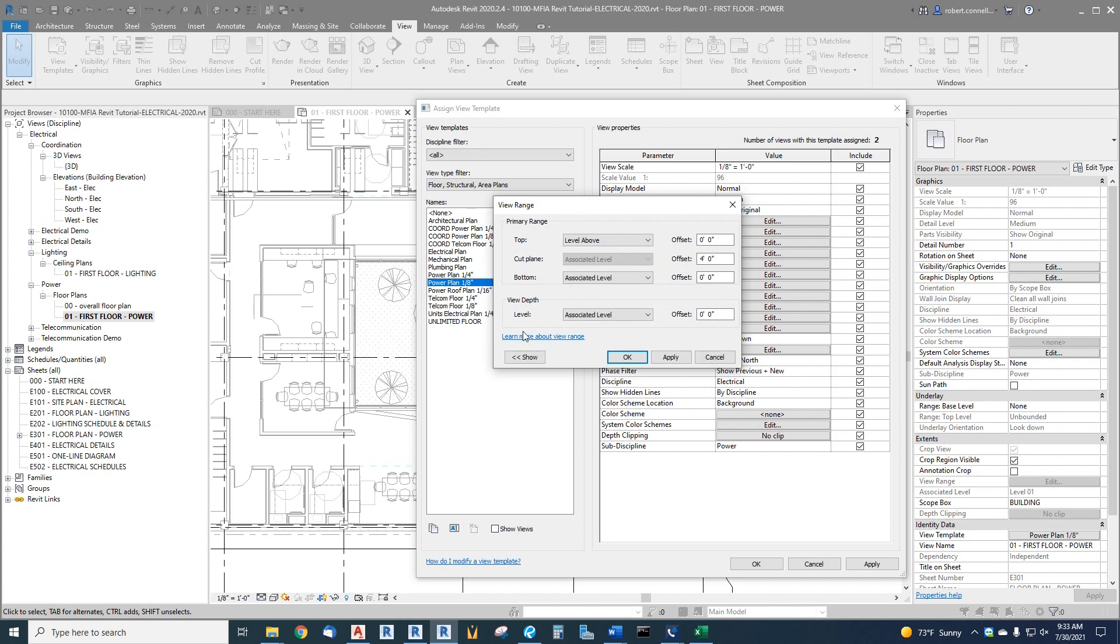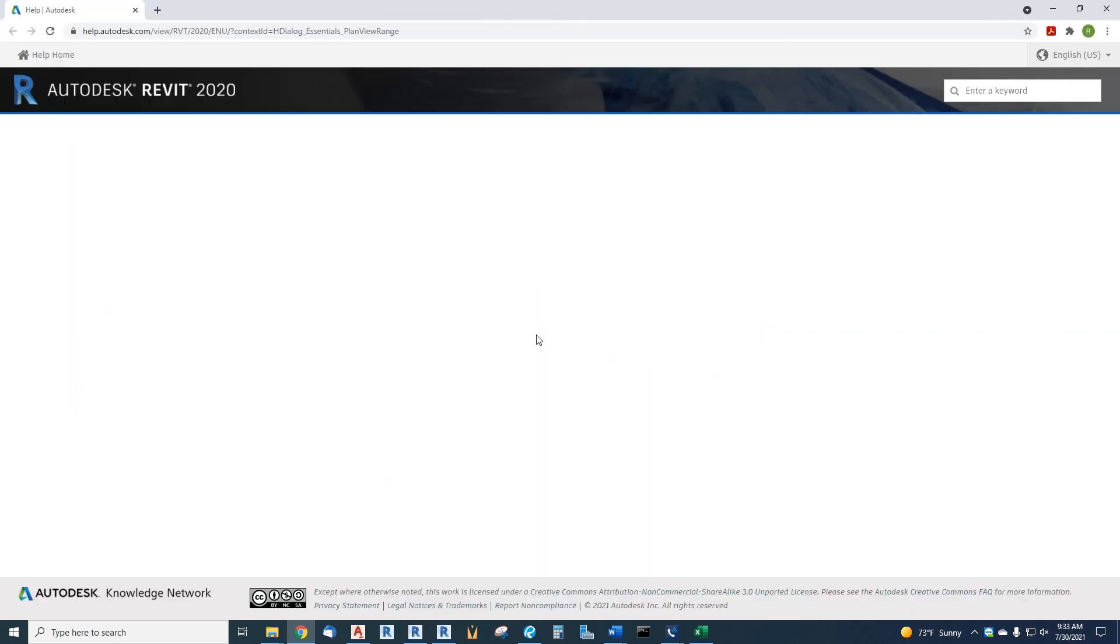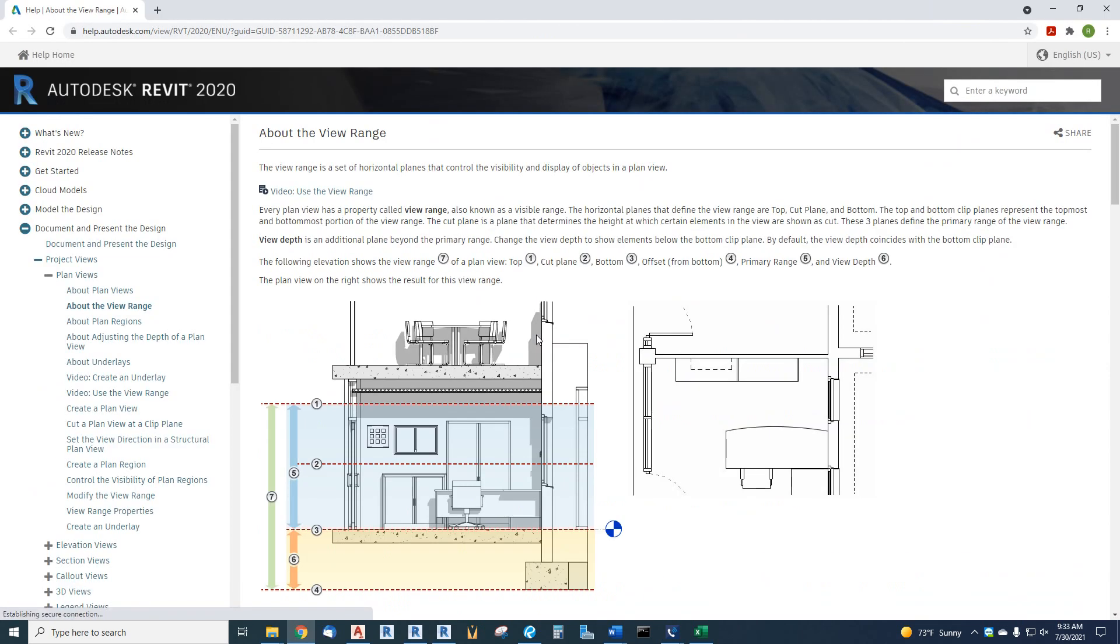In fact, right here, learn more about view range. If you click on that, it'll open up in your browser, the Autodesk help on all about view range.